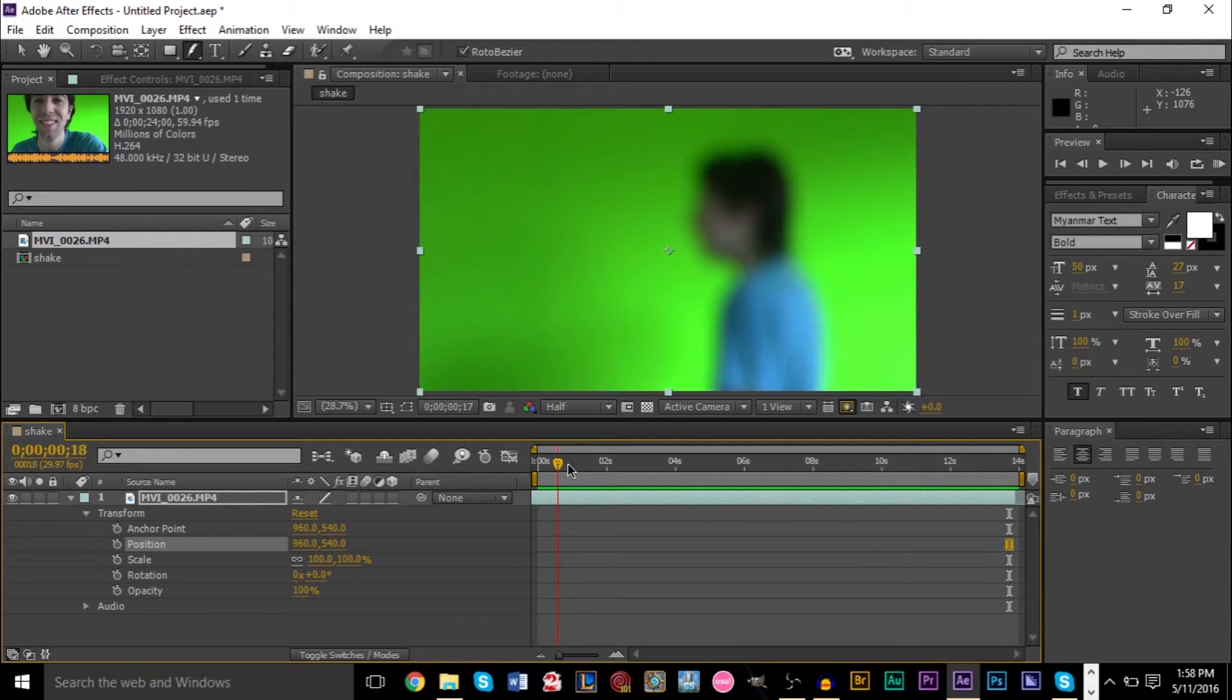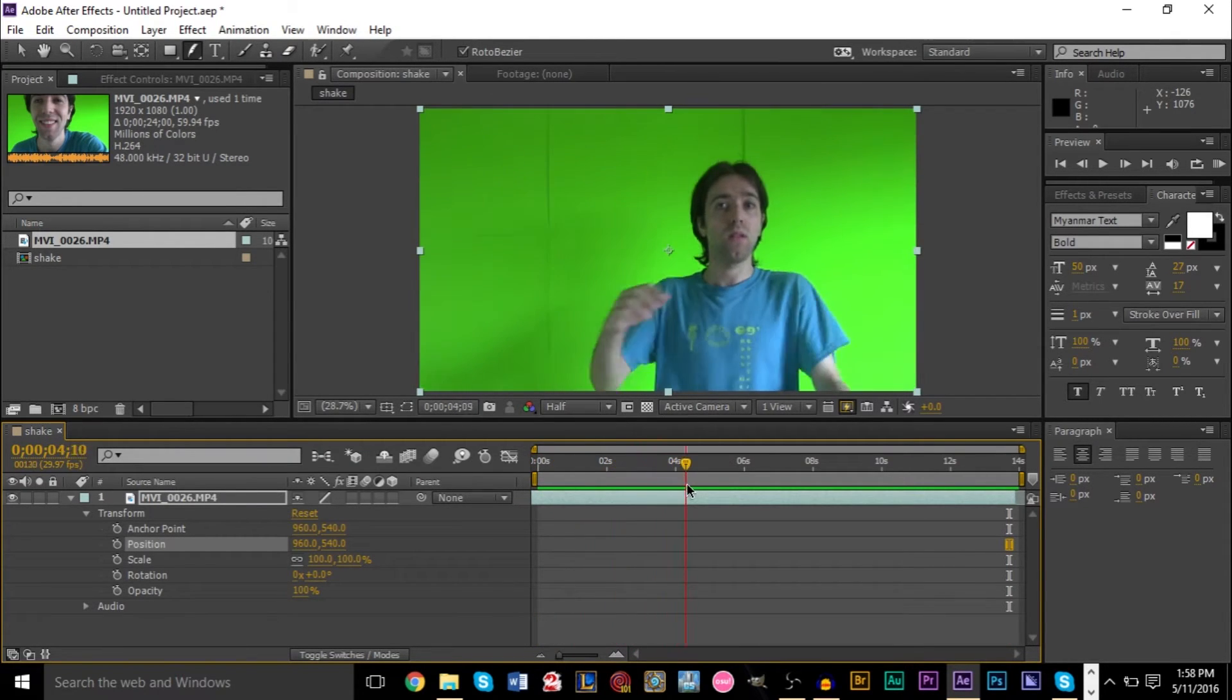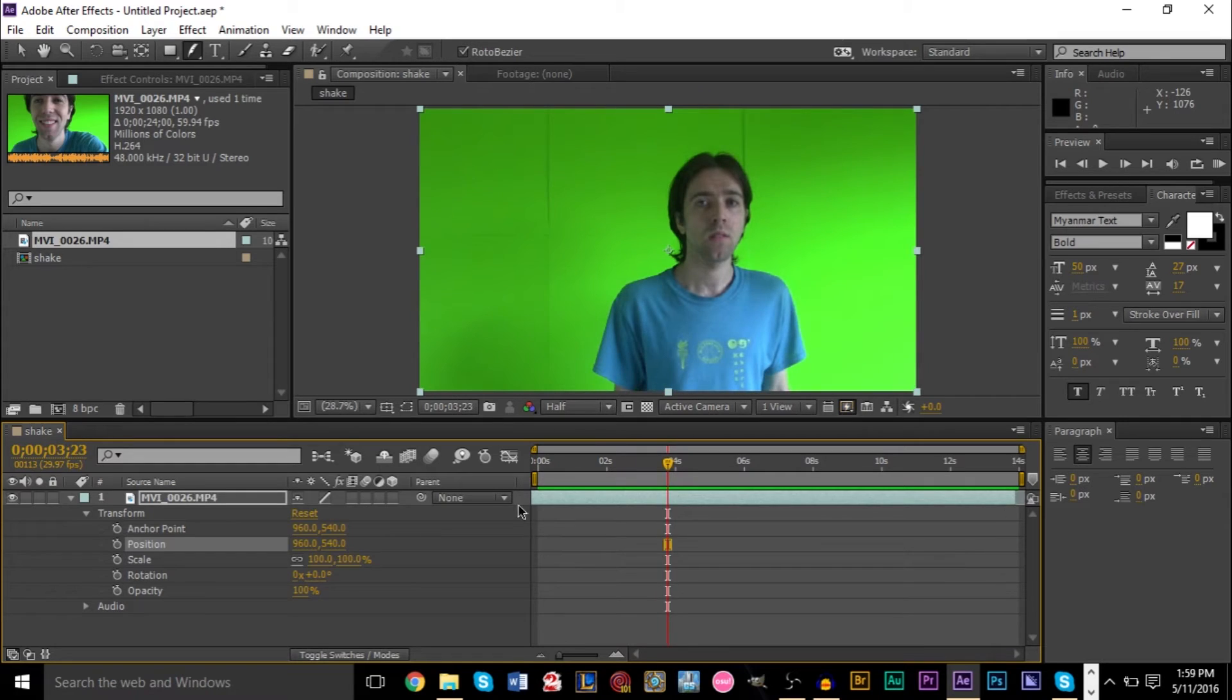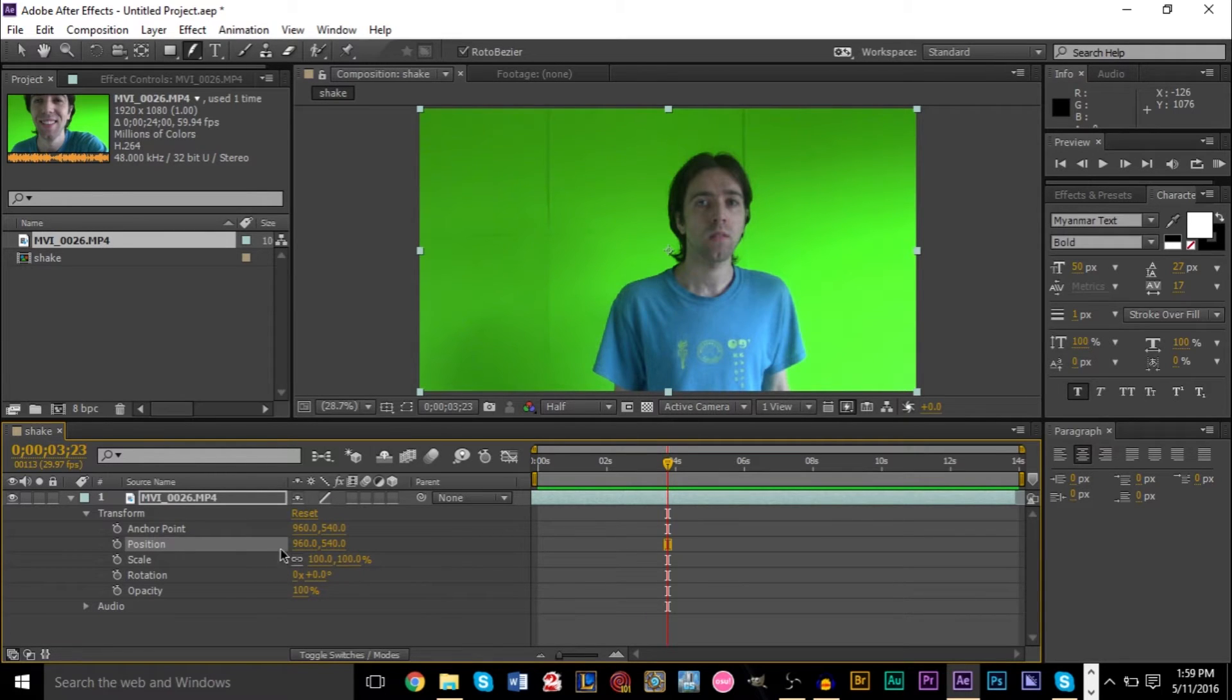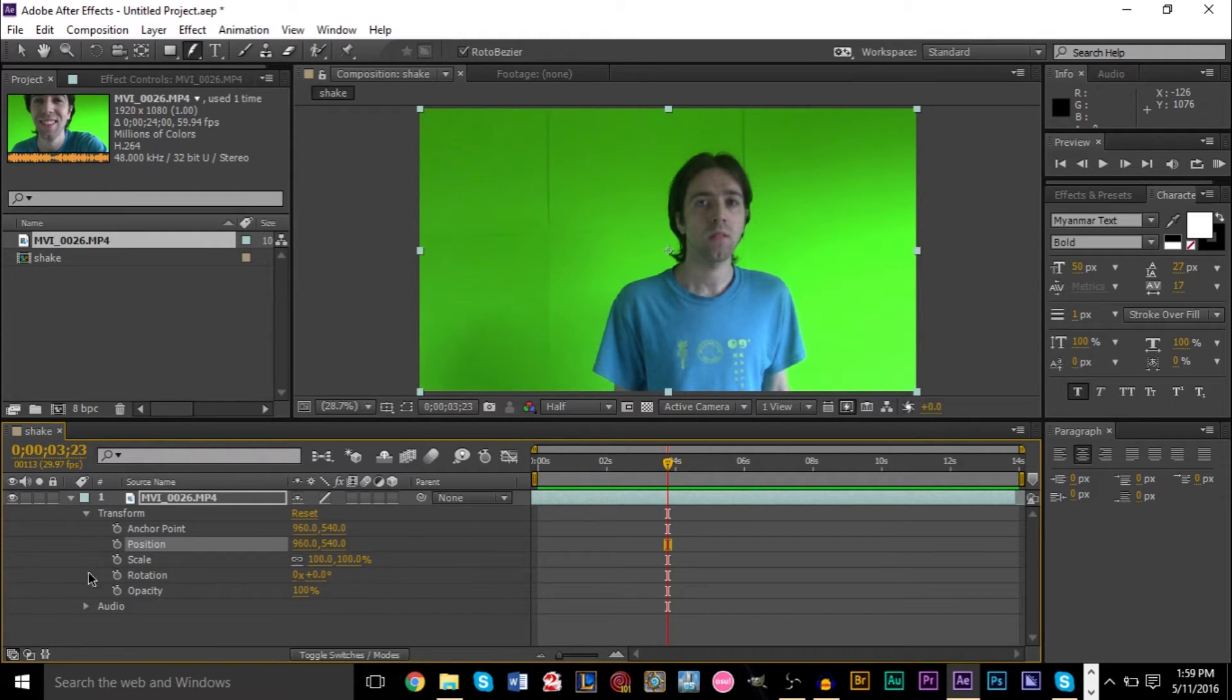Say we wanted to start shaking right around here. We can start to move the position. Every little small keyframe, we can change the position value. We can do that, but that's going to take a really long time, and we don't want to do that. So instead, we're going to use an expression, which automatically does this for us. We don't need to manually keyframe this.